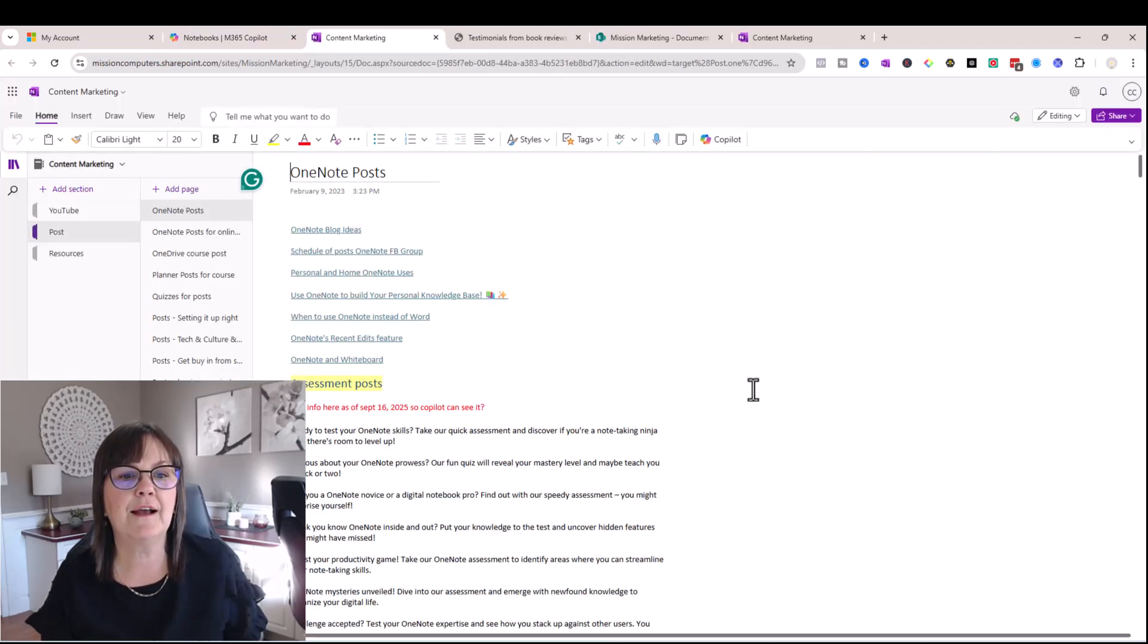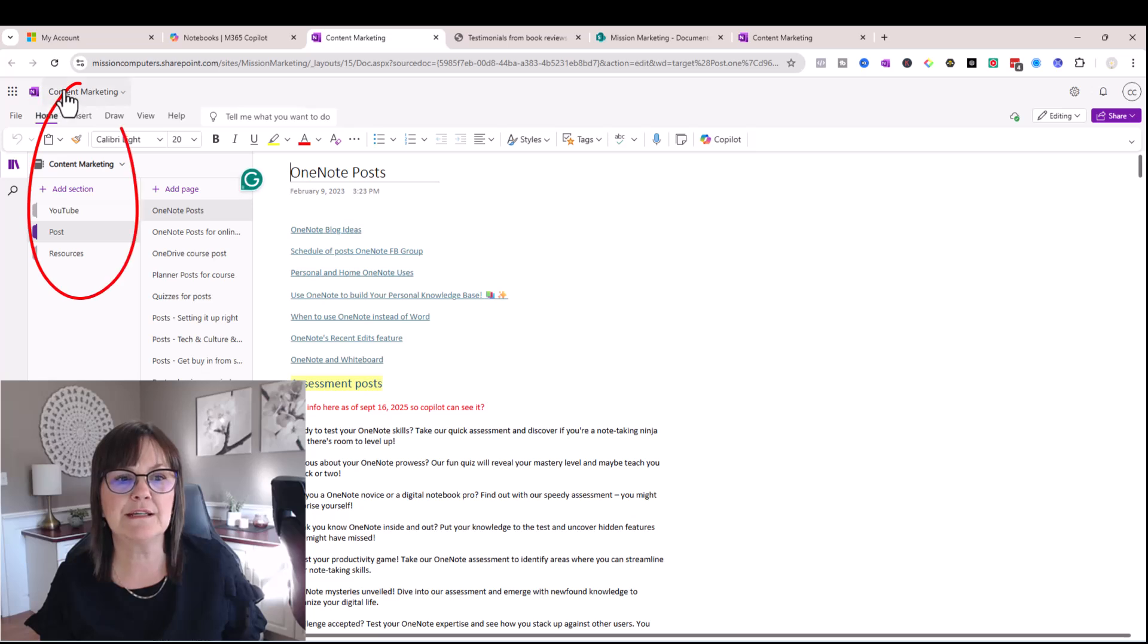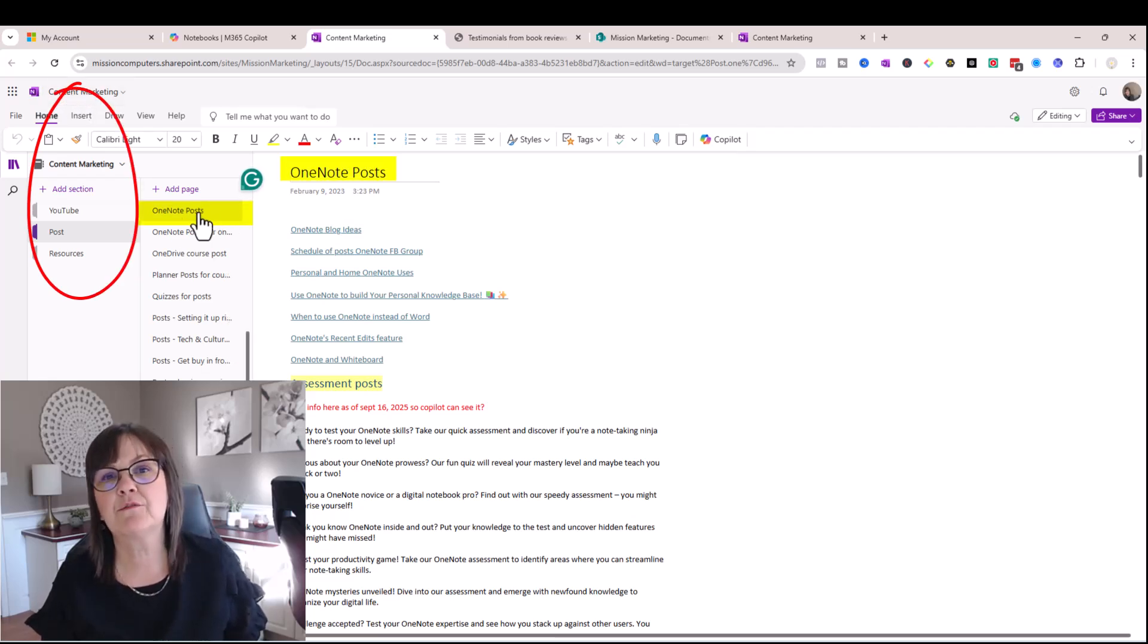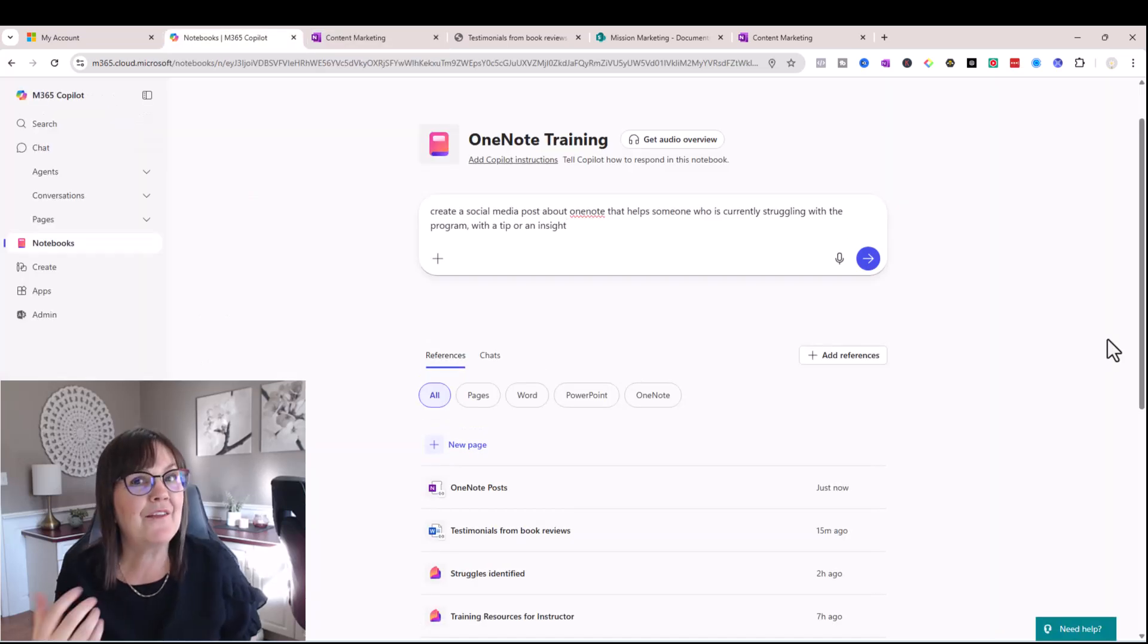And it is in fact opening up the entire content management notebook that this page is from, but it's really linking just to this one page.